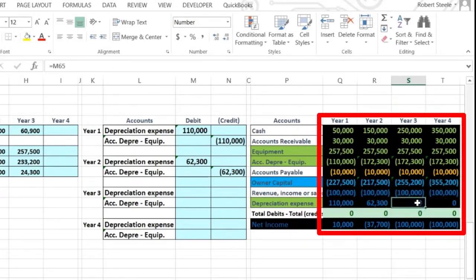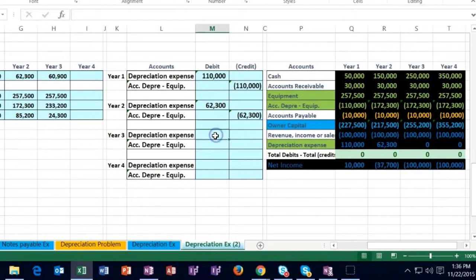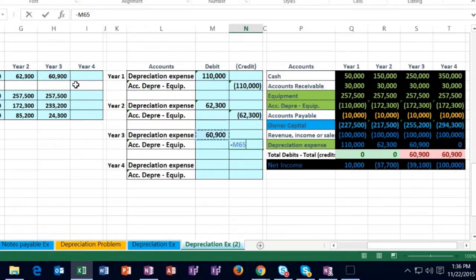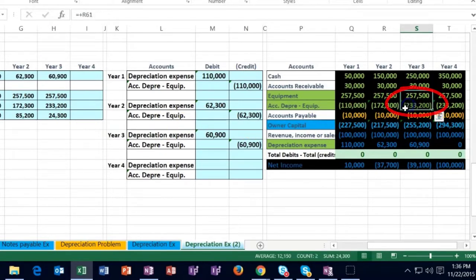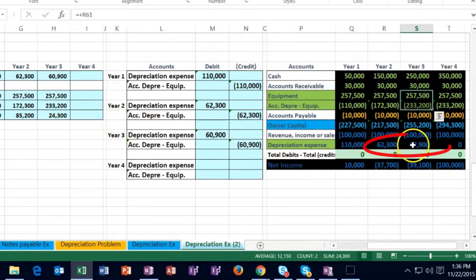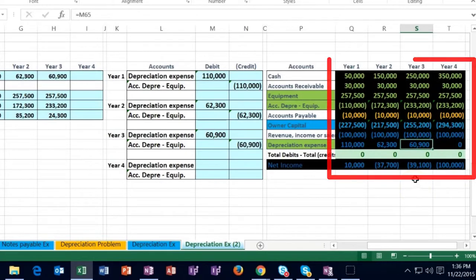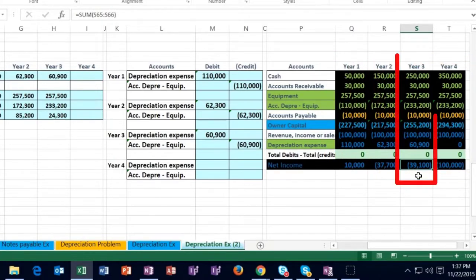The only expense we're going to recognize is depreciation, so we can see the effect of it. The book value before we post this is 85. We're going to debit depreciation expense and credit accumulated depreciation as we always do in the adjusting entry for depreciation. The accumulated depreciation goes up to 233,200. The equipment less accumulated depreciation gives book value of 24,300. The depreciation expense is 60,900, so net income is revenue of $100,000 less $60,900, giving income of $39,100.